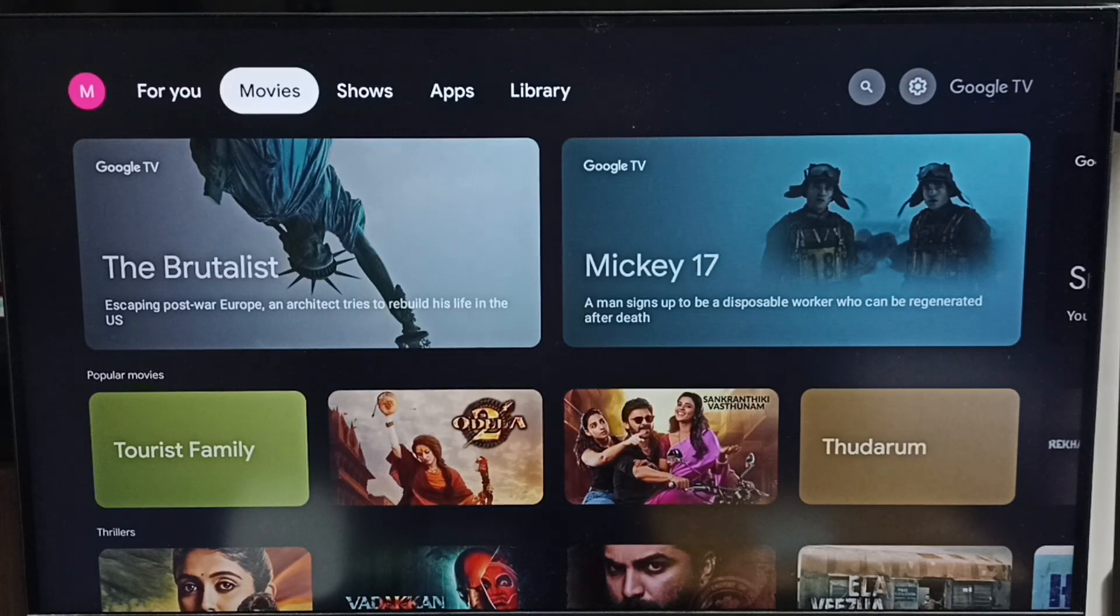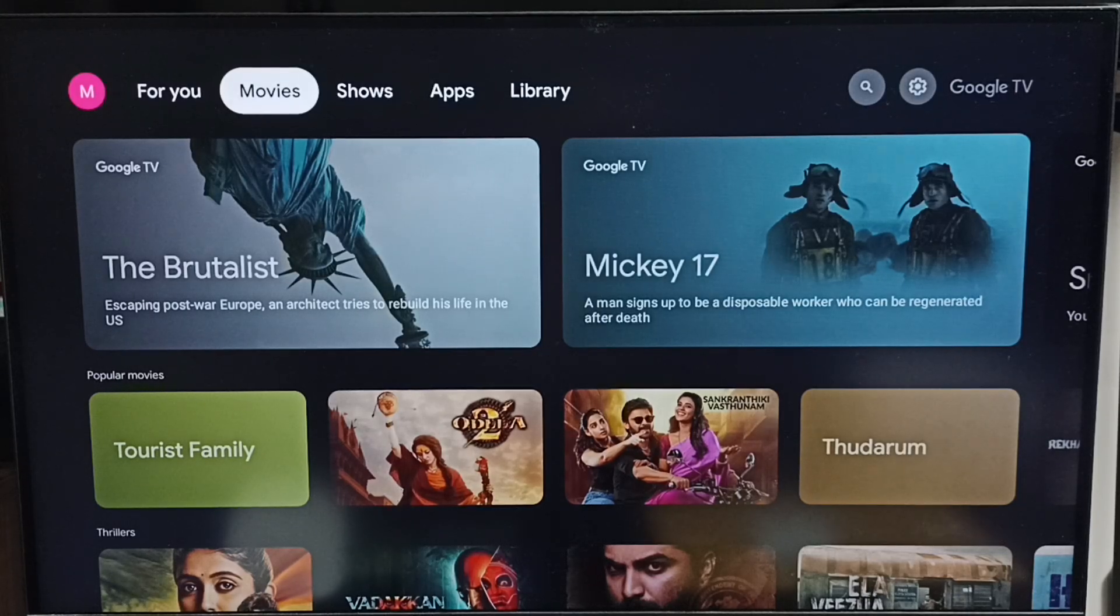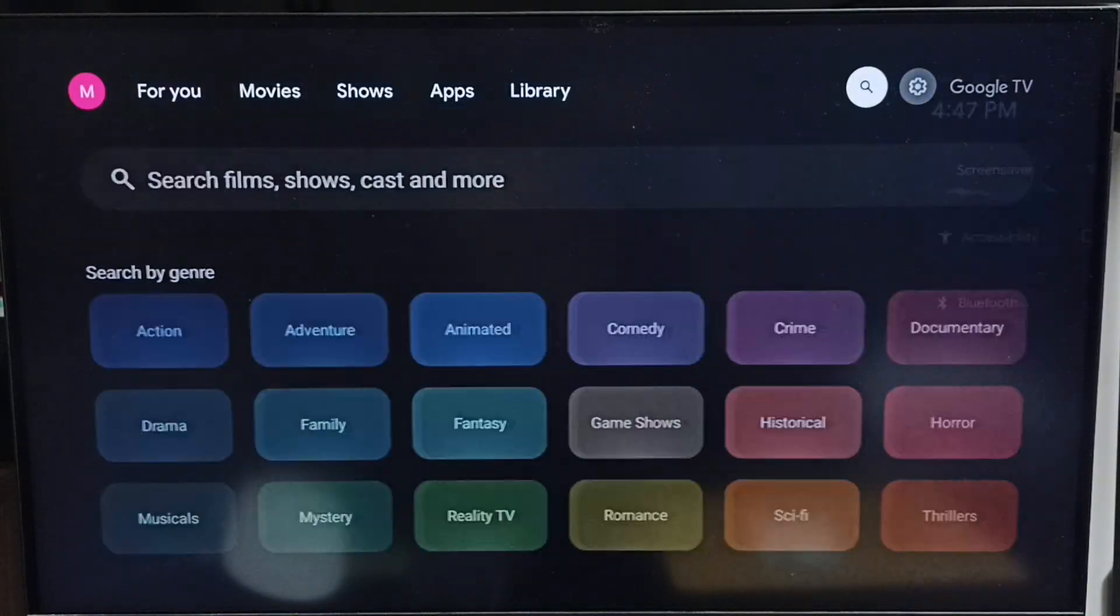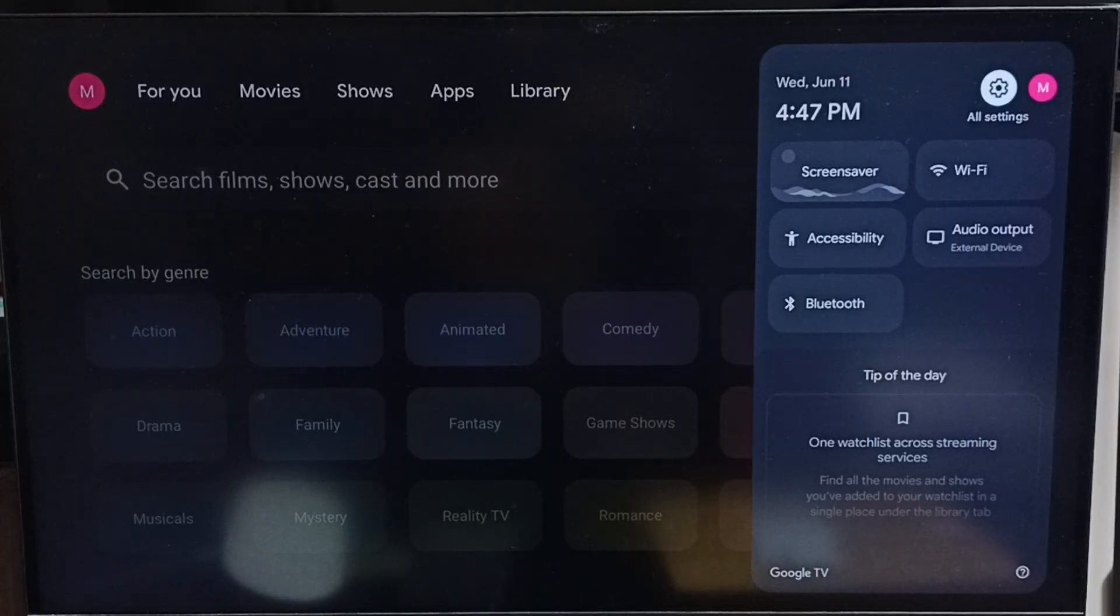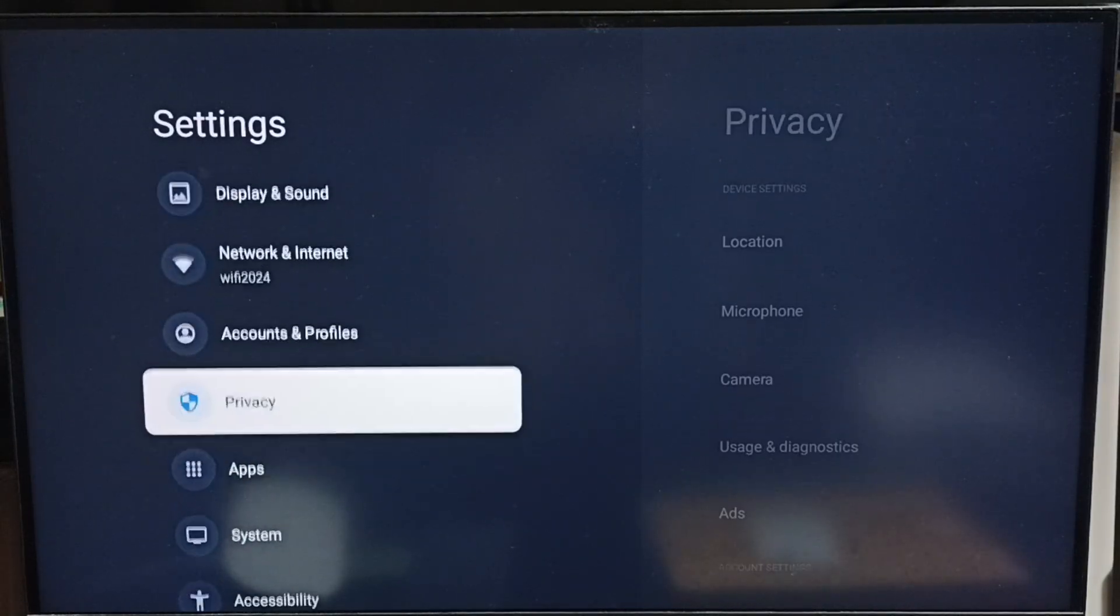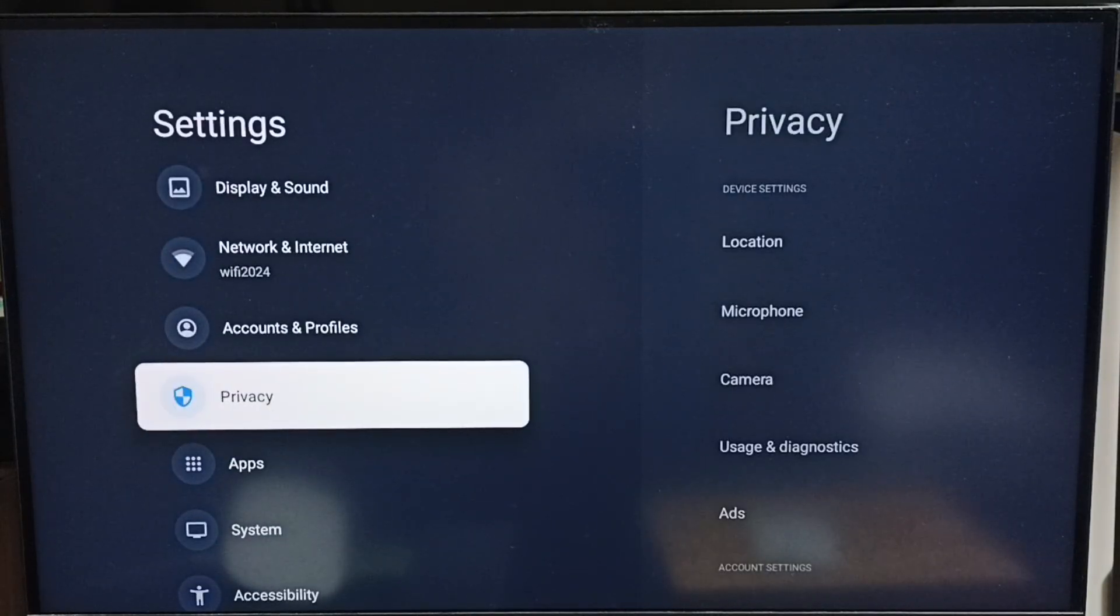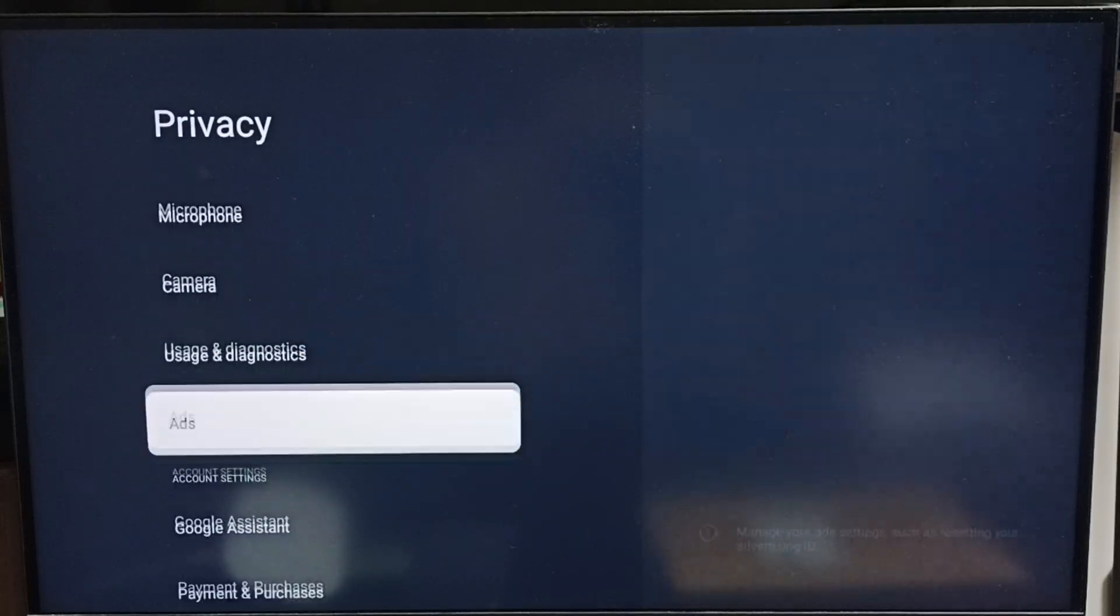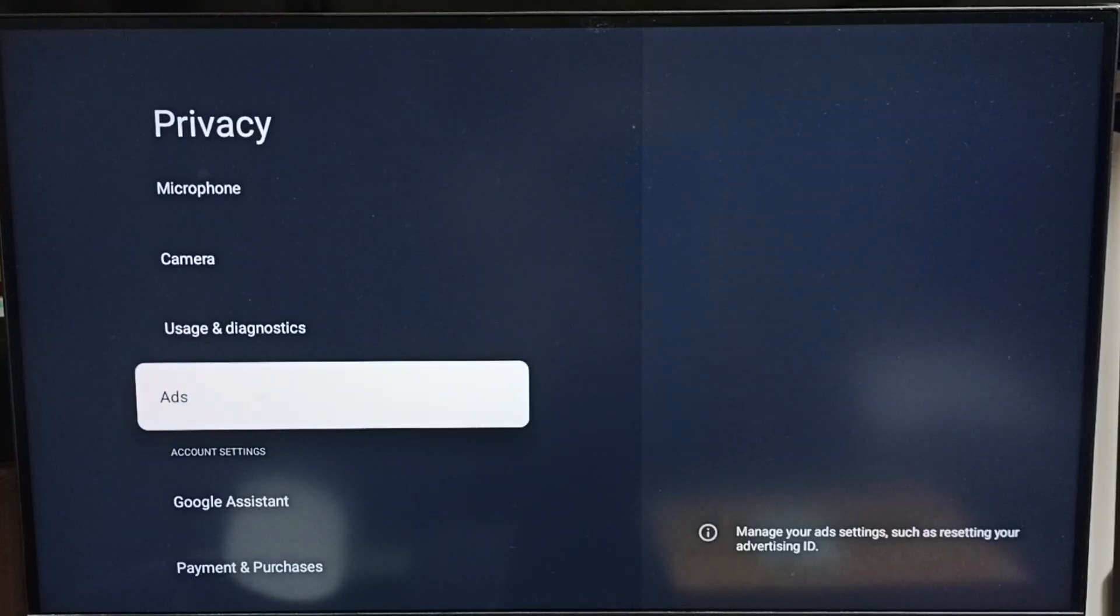Hi friends, in this video I'll be showing four ways to block ads. Method one: go to Settings, select All Settings from the top right corner, go down to Privacy, and select Ads.